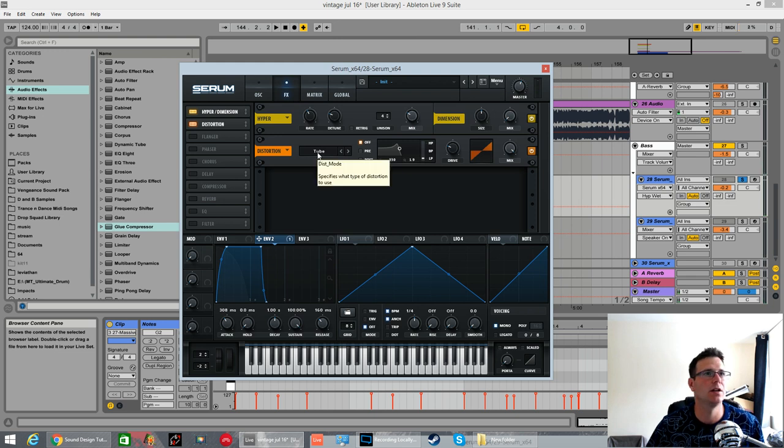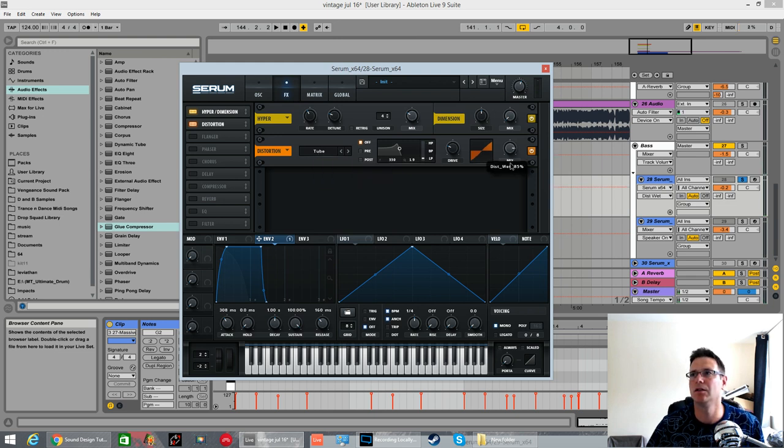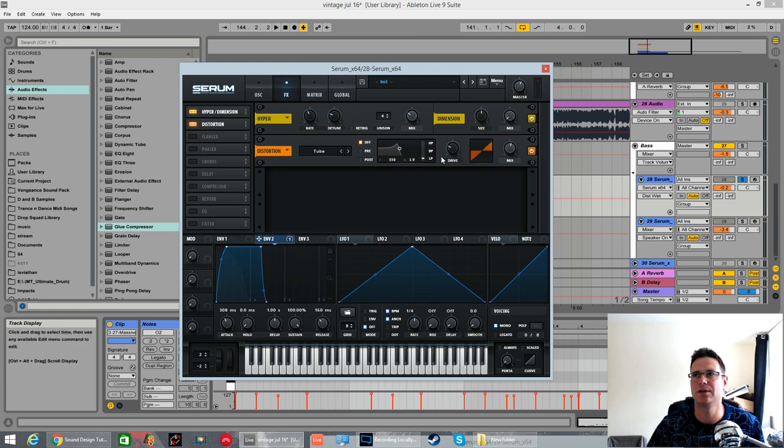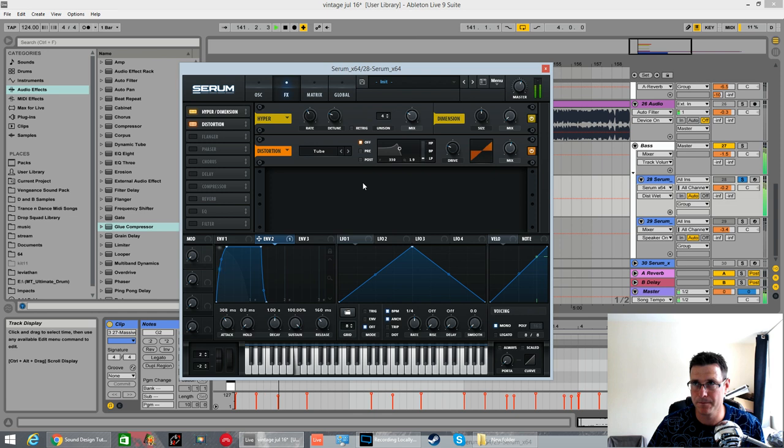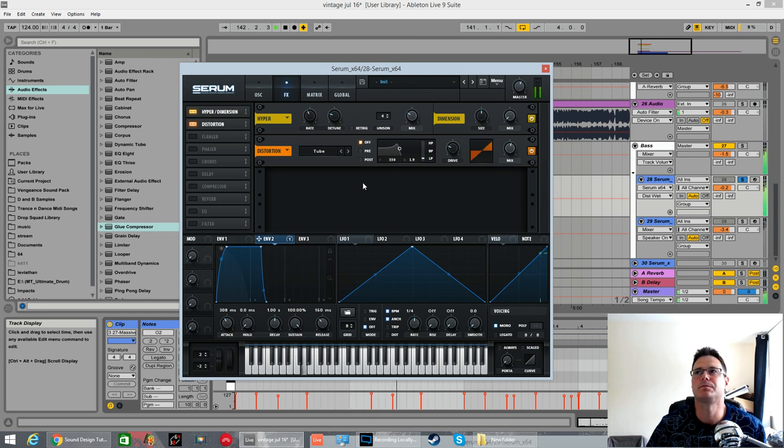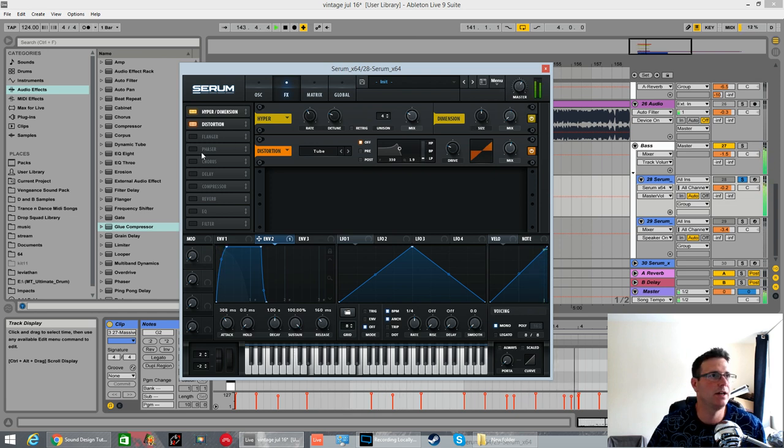Distortion. Turn it on. Pull the mix down to about 55%. Don't mess with the drive. We didn't use the filter in pre or post mode. Just to help rough it up around the edges ever so slightly.